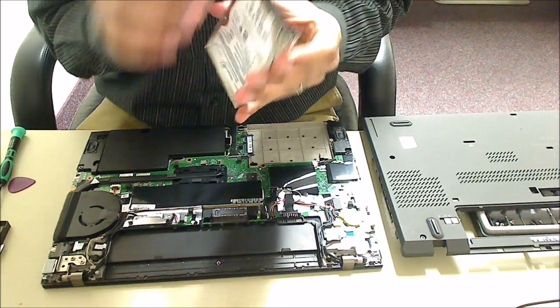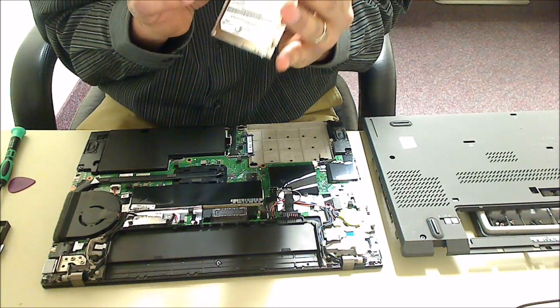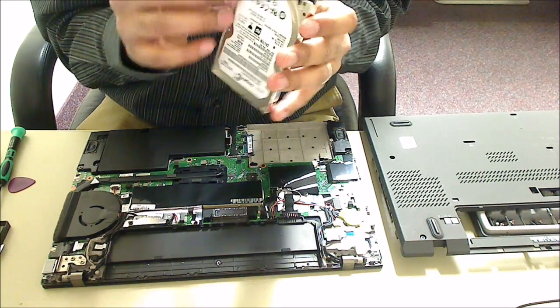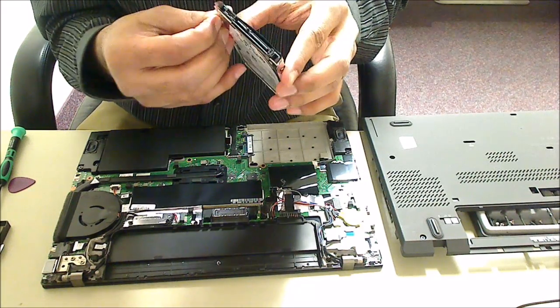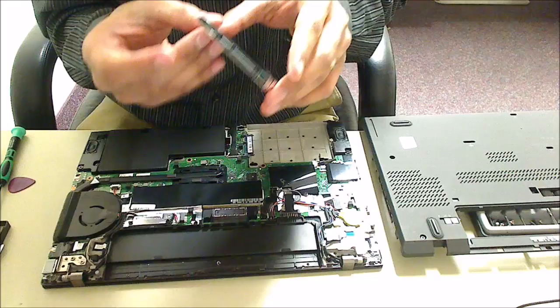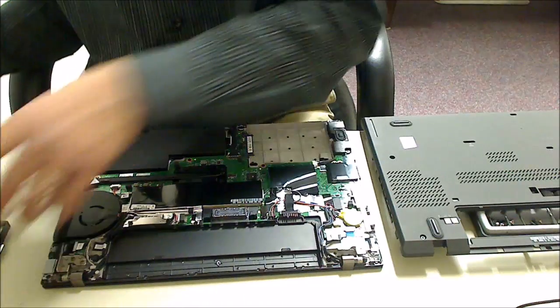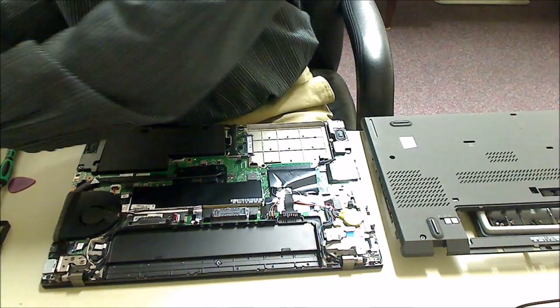This little plastic holder just pops right out. There, that's the hard drive. It's got this little foil stuff on it. I probably won't be able to save that, but anyway.